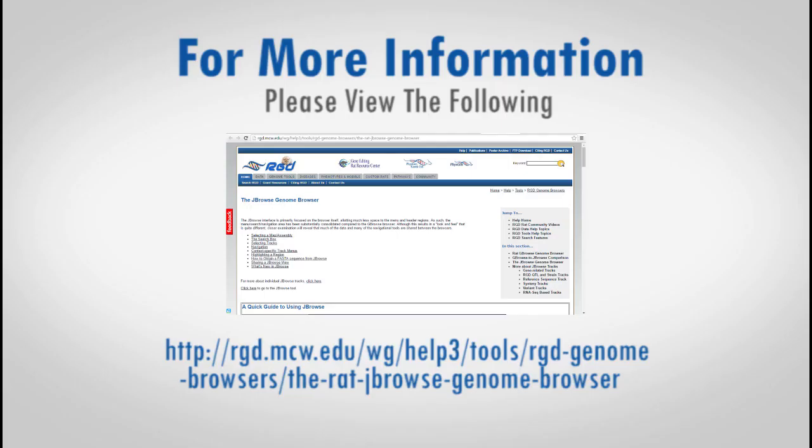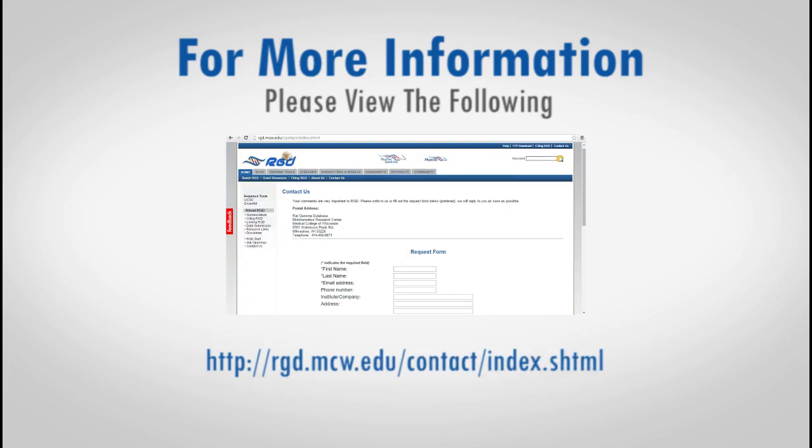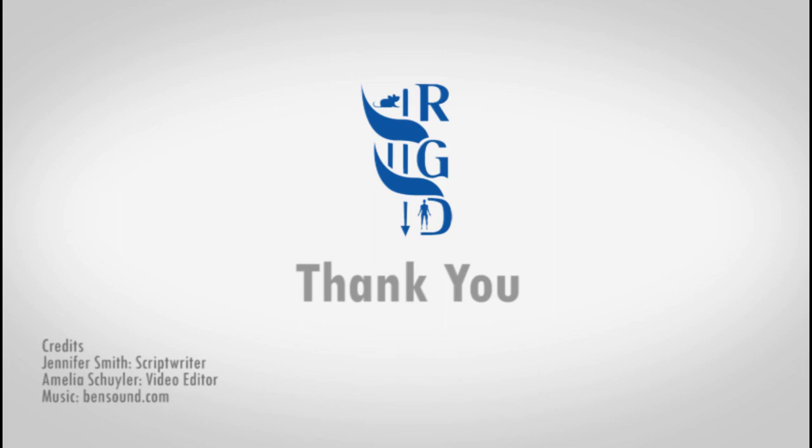For more information about JBrowse, RGD has extensive help documentation including a direct comparison of the JBrowse tool with the GBrowse tool that many researchers are more familiar with. This can be accessed by clicking on the Help link at the top of the main RGD webpages or by going to the URL shown here. You can also contact RGD with any questions you might have by using the Contact Us link here. Thank you for watching.